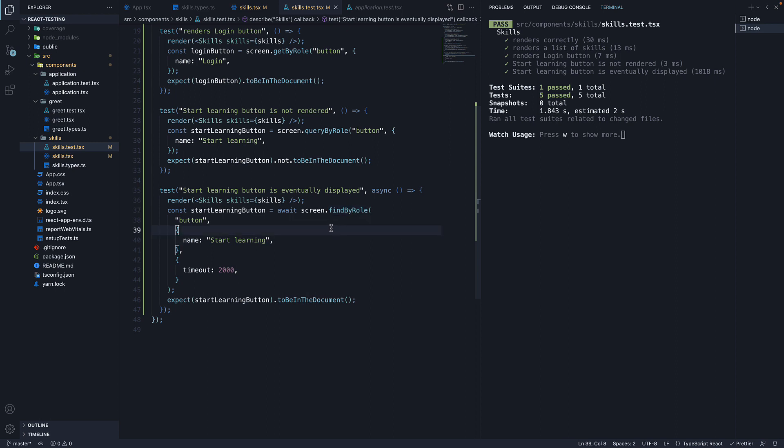In our example, we used findByRole to wait for the appearance of a button element in the document. We have set a custom timeout of 2000 milliseconds since the default timeout of 1000 milliseconds was not sufficient.